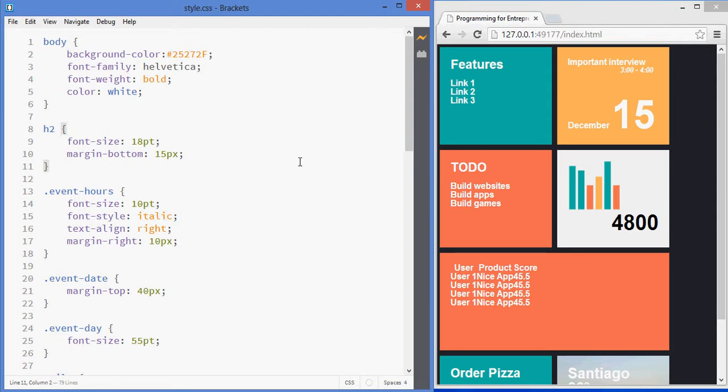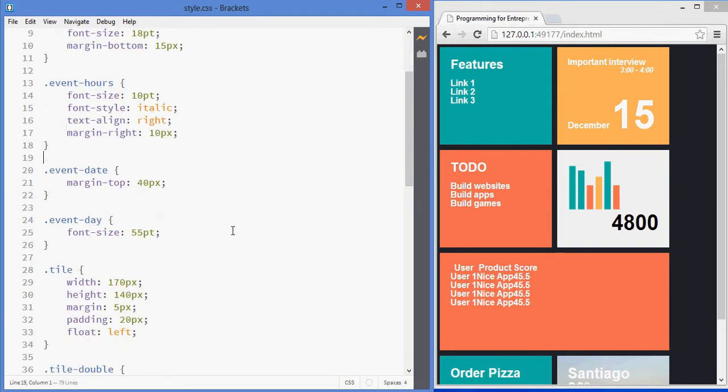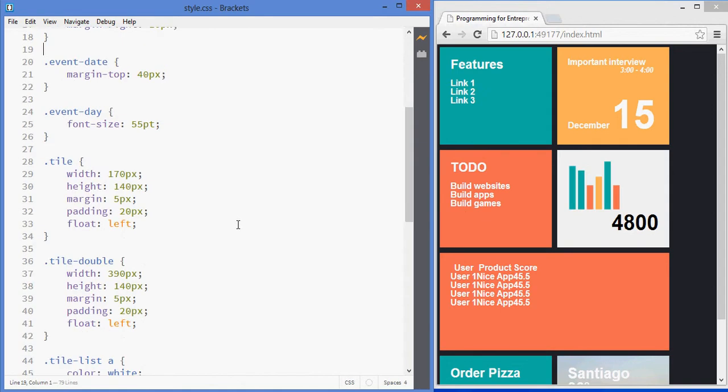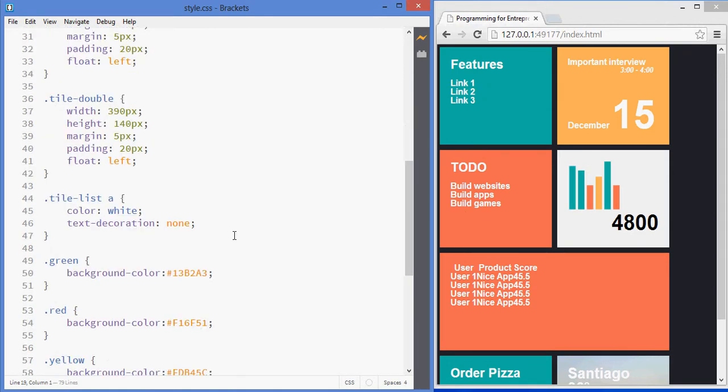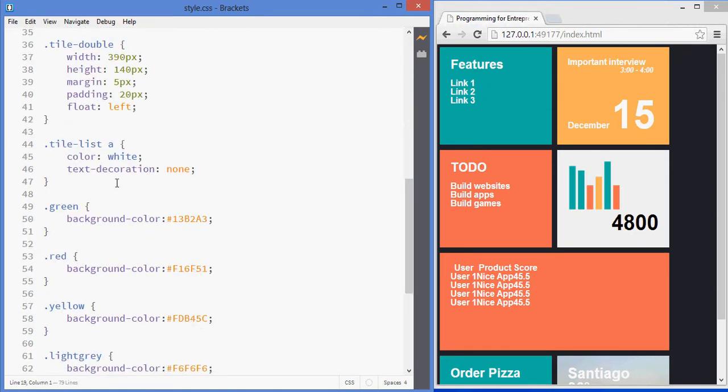Alright, we are almost there. We're going to look into adding styling to these lists and I'm also going to cover a little bit more of this inner selection concept that I mentioned previously.